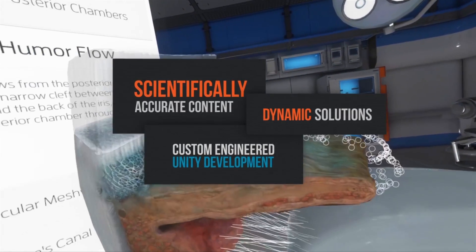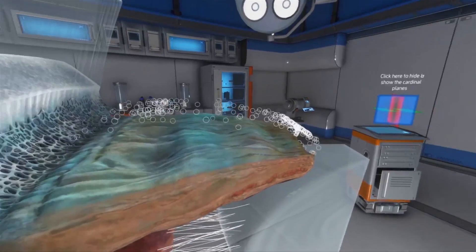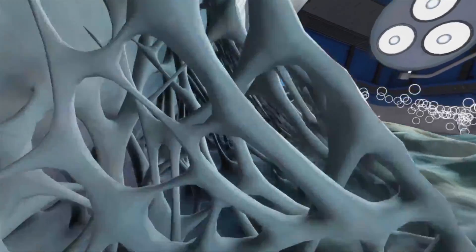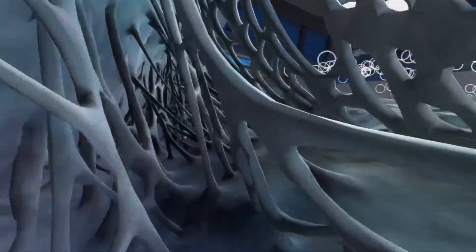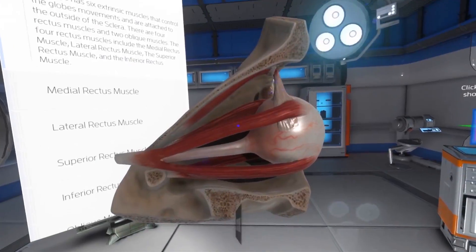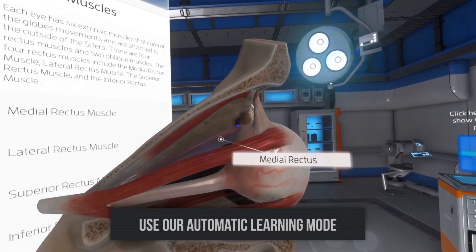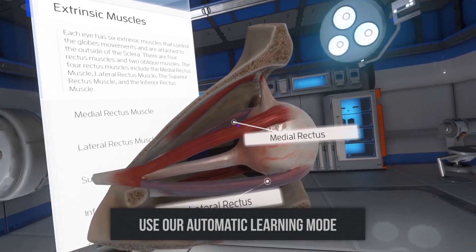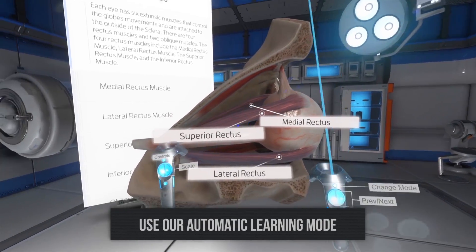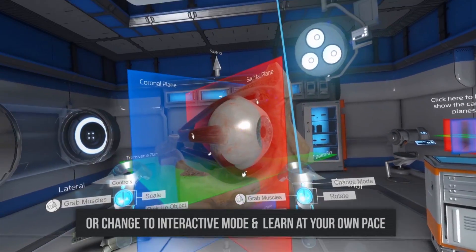This fluid flows through the narrow cleft between the front of the lens and the back of the iris to escape through the pupil into the anterior chamber. Muscles include the medial rectus muscle, lateral rectus muscle, the superior rectus muscle, and the inferior rectus muscle.